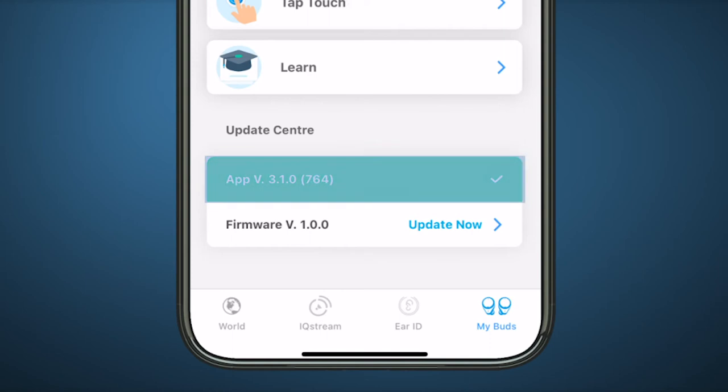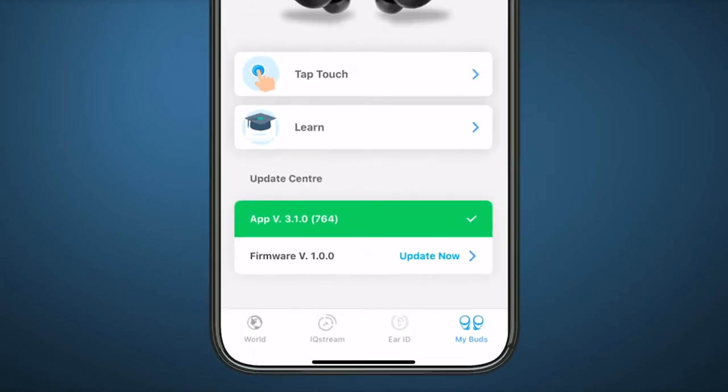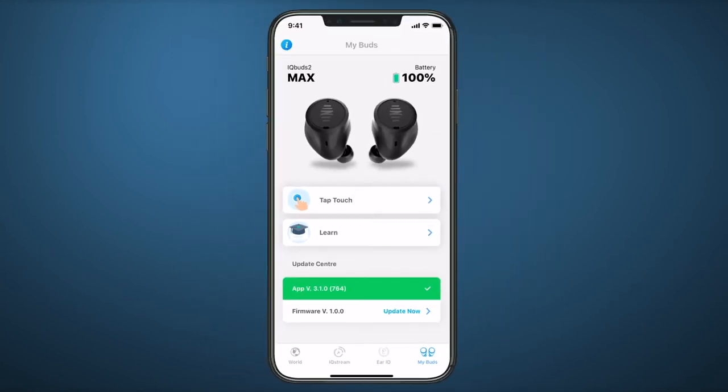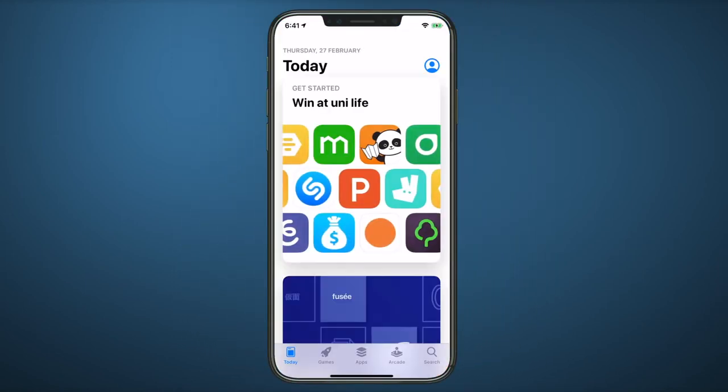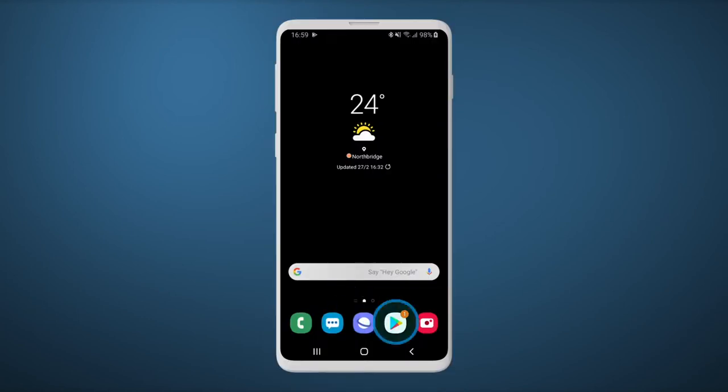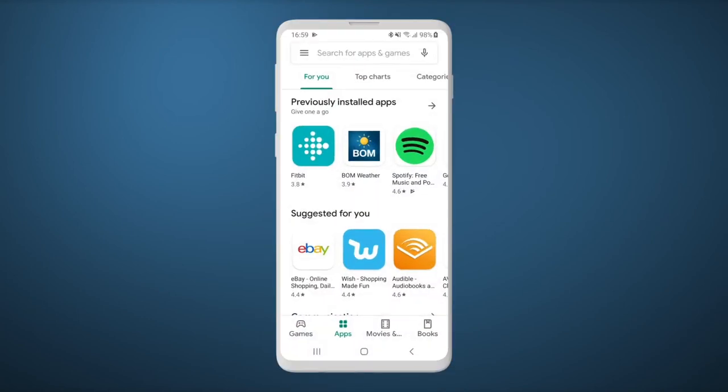You can update your IQbuds app from the My Buds screen, or from the App Store or Google Play Store.